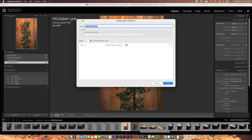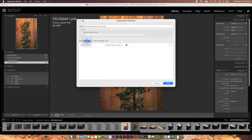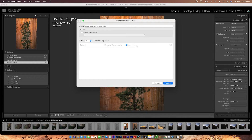Go ahead and create a name — let's call this 'Good Photos From Last Trip.' You can call it whatever you want. Now go down to 'Match all of the following rules' — you can change this to all, any, or none. The most simple rule to use is rating. Let's say rating is equal or greater to five stars, just so we can get fresh photos in this folder. Then click Create.